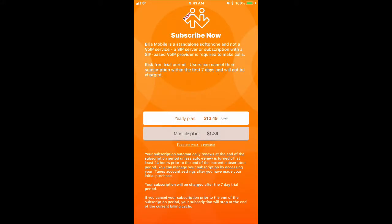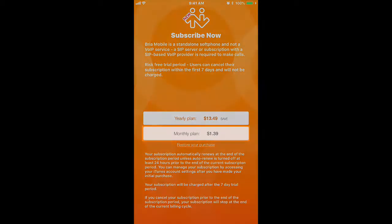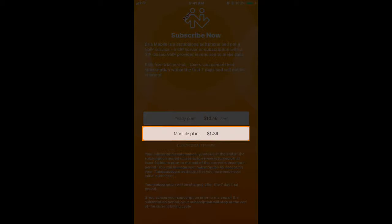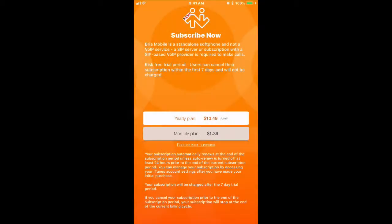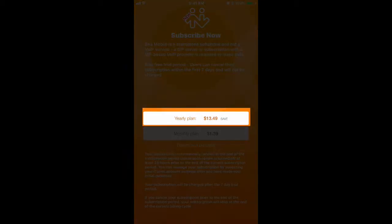On this screen, you'll be asked to subscribe to Bria Mobile now. The pricing in Canada goes like this. For a monthly subscription, you'll need to pay $1.39 a month. For a yearly subscription, you'll need to pay $13.49 a year.